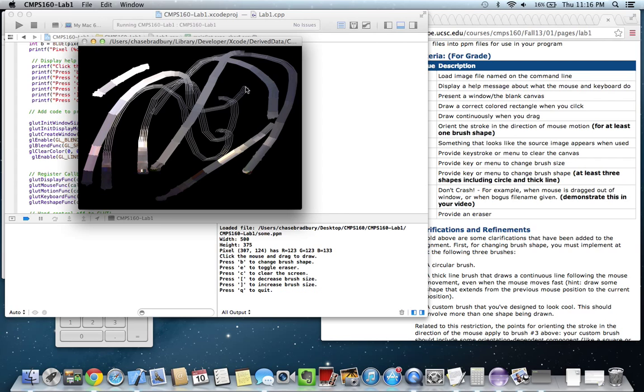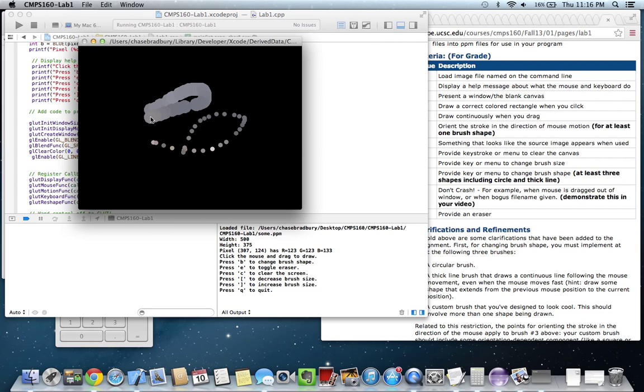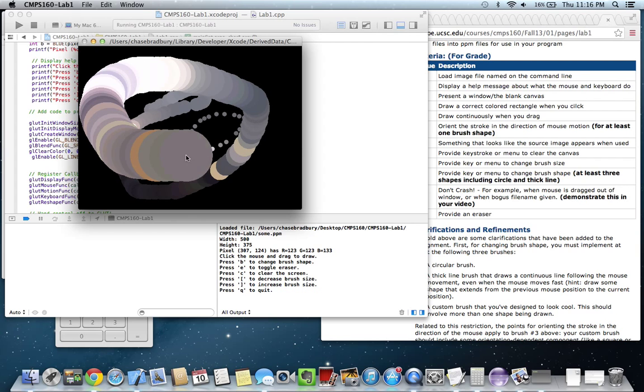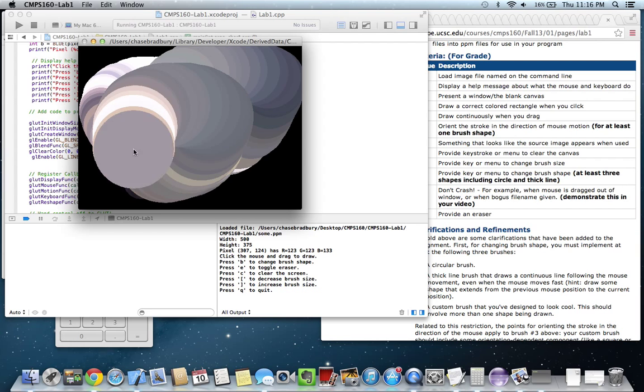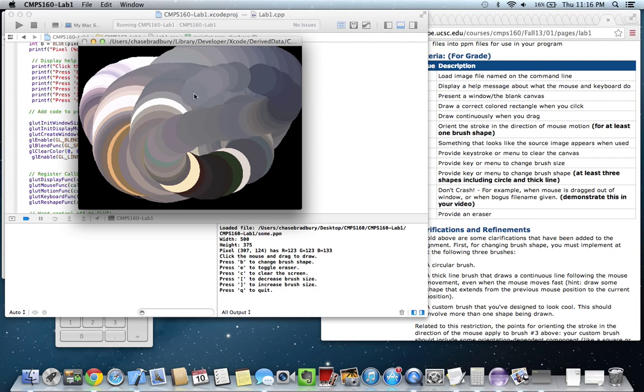And let's clear again. And then we can increase the brush size. We can increase while we're dragging and decrease while we're dragging, too.